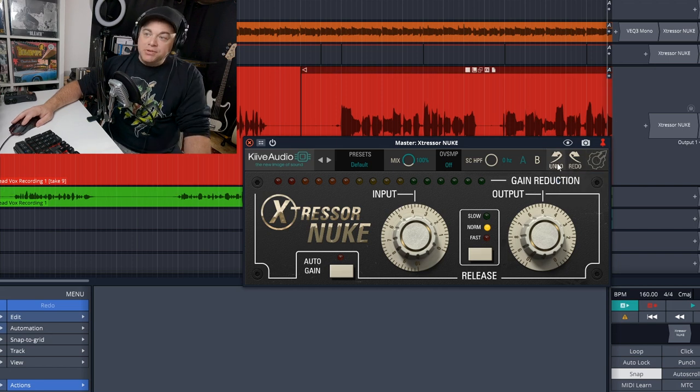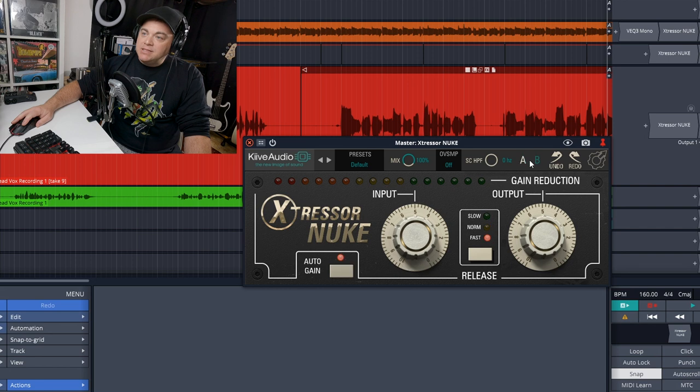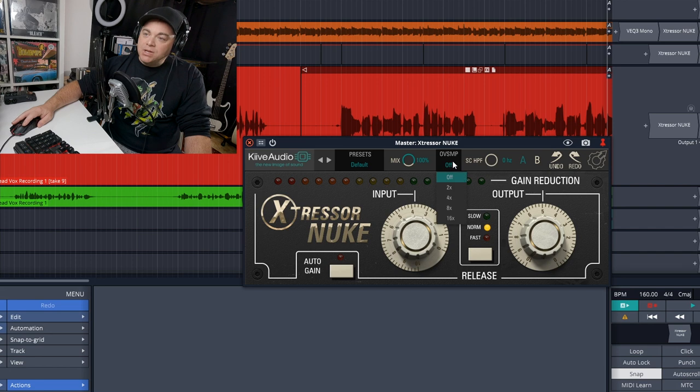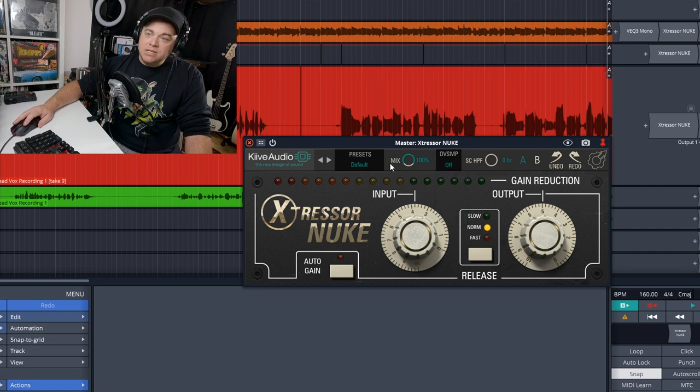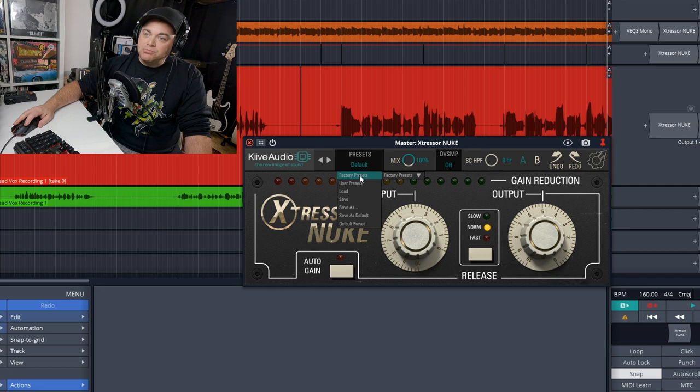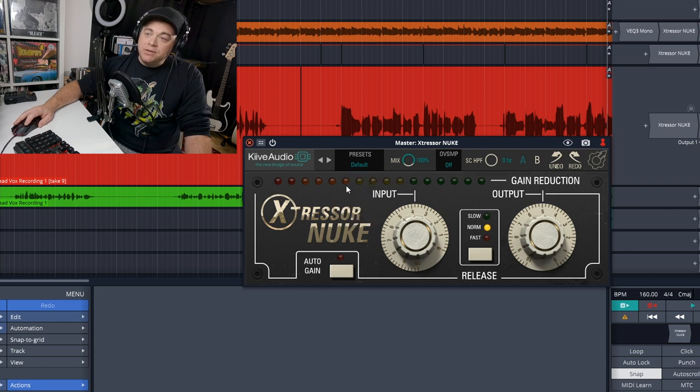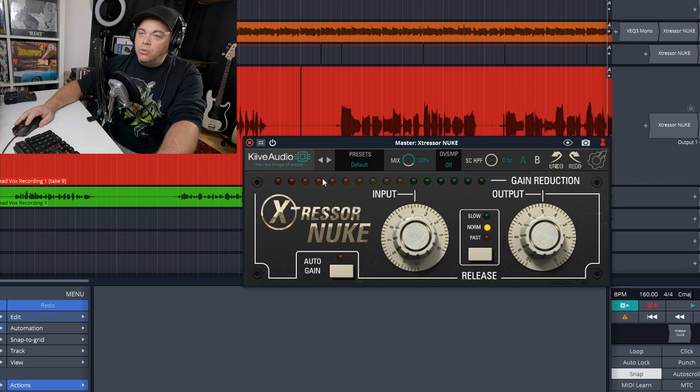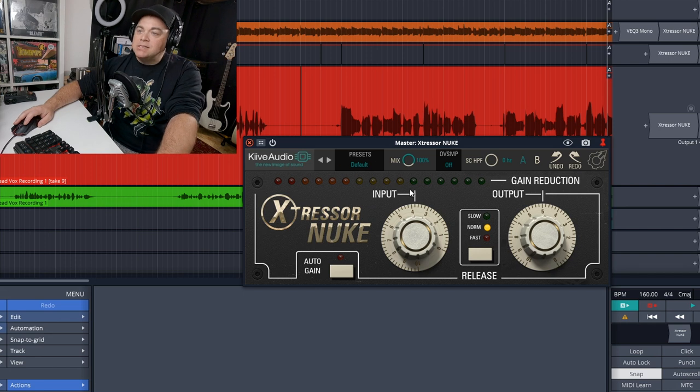Then here you have built-in undo and redo buttons, A-B testing if you want to do that, a sidechain high pass filter. You can do oversampling with this up to 16 times. You have a mix knob and then there are some built-in presets. Plus you have the ability to save your own presets and load them up within the plugin itself.